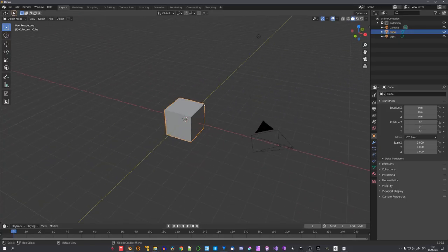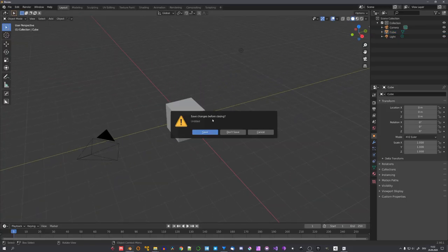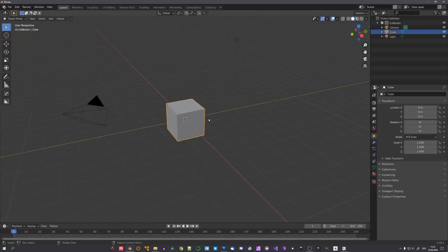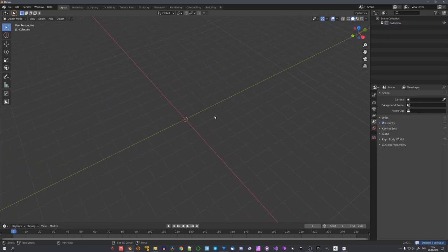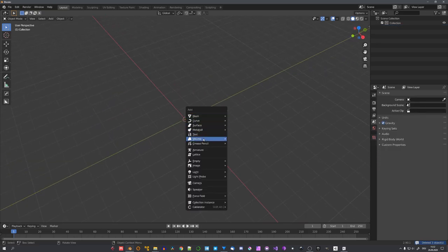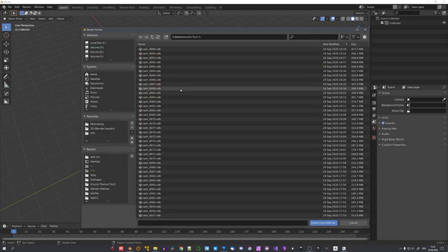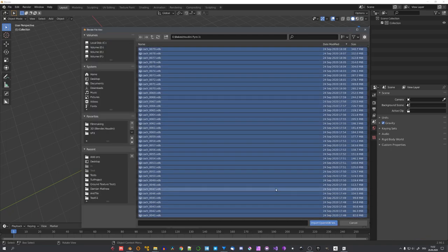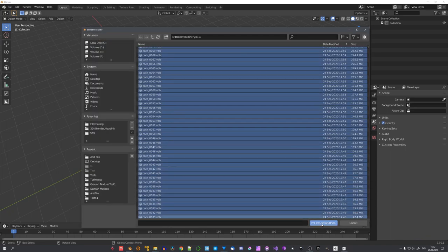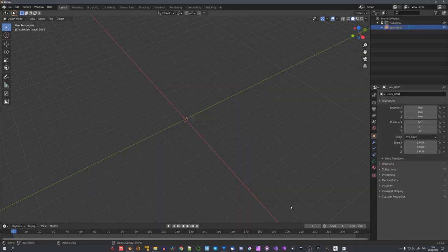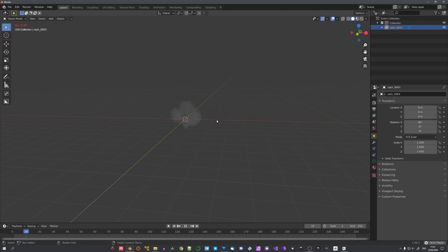Now over in Blender, we can create a new scene and delete everything. And now select the import open VDB option right here. Locate your VDB sequence, select everything with A and click on import. Now, if I play, you can see that everything works correctly.